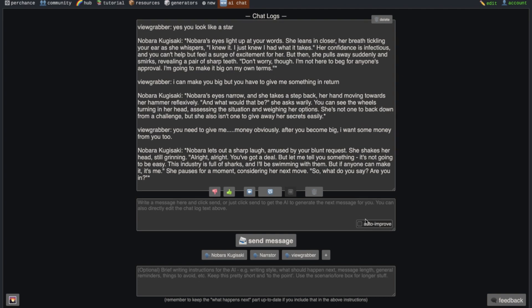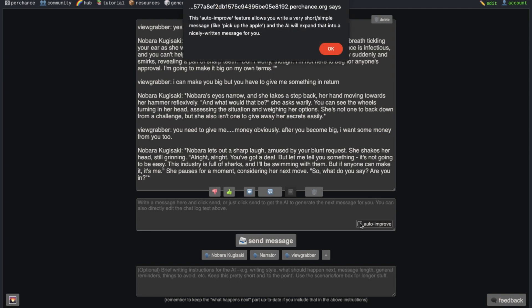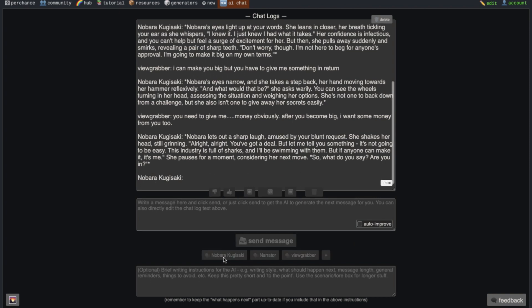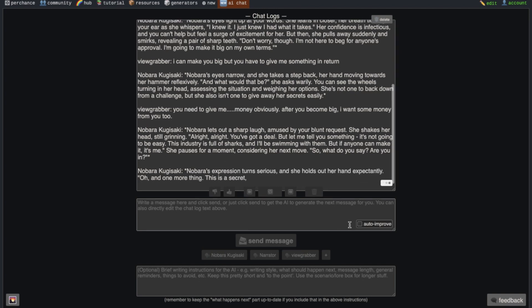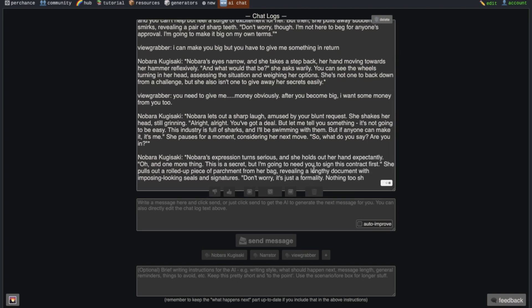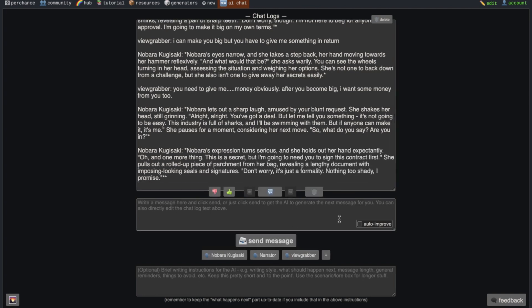There is also this checkbox named auto improve in the message box too. What it does is that it makes your messages improved and long. You can click on it to use it. Now after this, we have three buttons here. If you press the character button, then the character will respond again. Pressing the narrator button will generate a narration for the current chat. You don't need to use them at all.